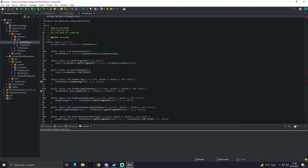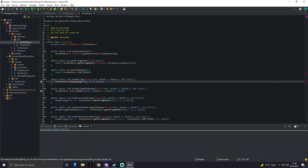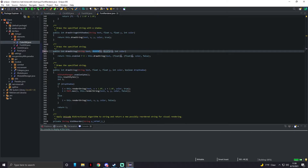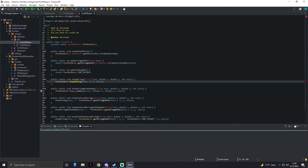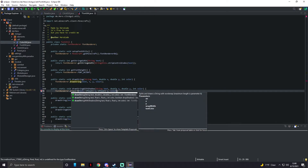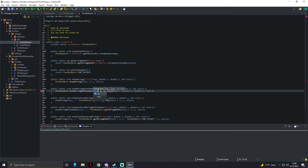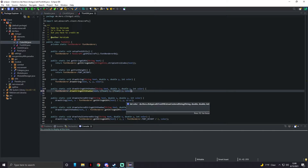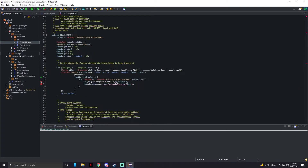Delete that extra import. For the drawString call, change the method to 'drawStringWithShadow'. Press Ctrl+S and that gets rid of the errors.